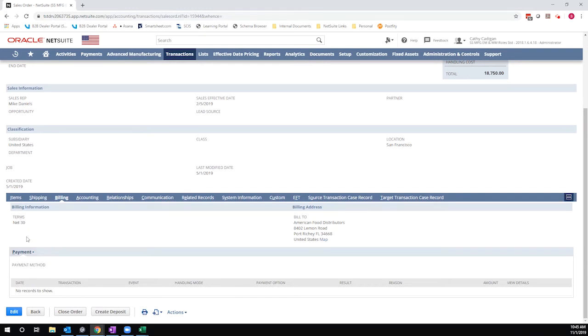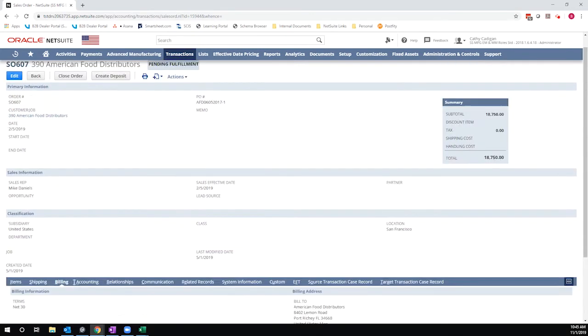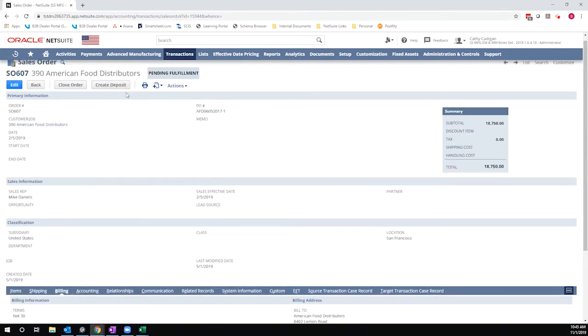If I have set a payment method, say cash or a credit card, this create deposit option will not display. So just keep that in mind. If you're not seeing this button in your account, that might be why.